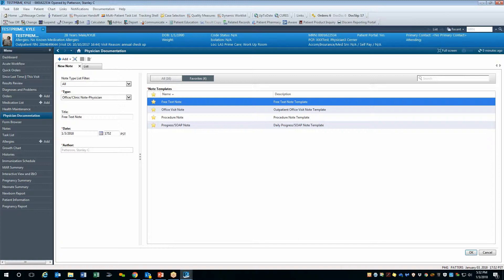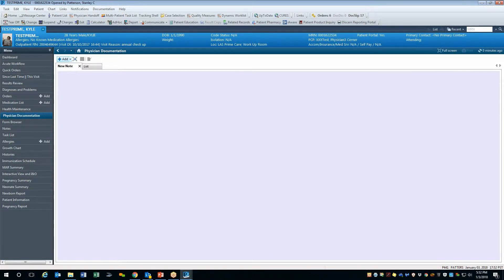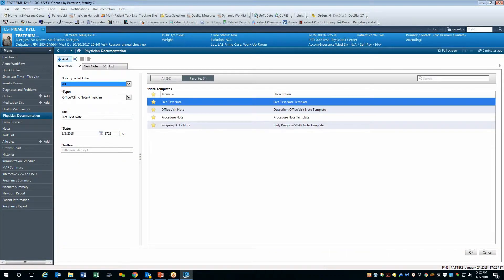You can also select Position Documentation, followed by the plus Add, to create a new note from scratch if necessary.